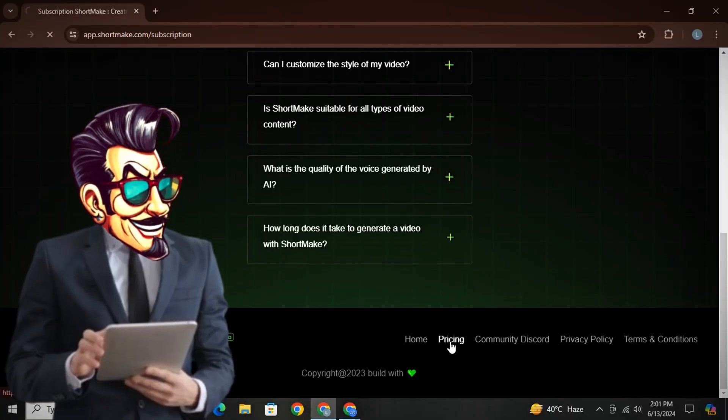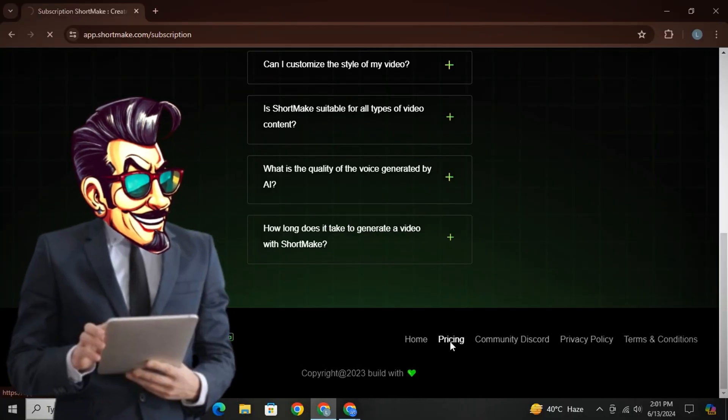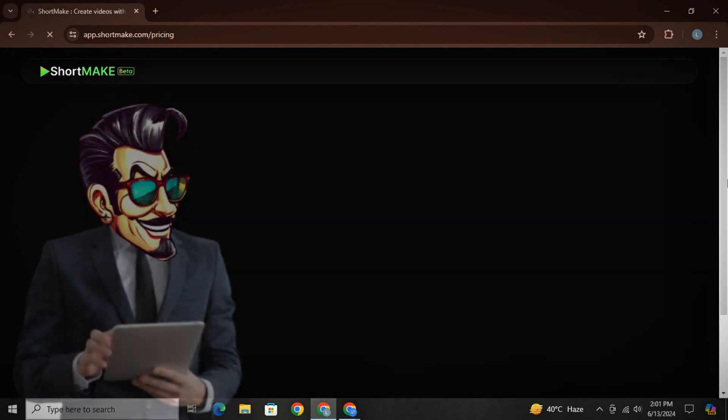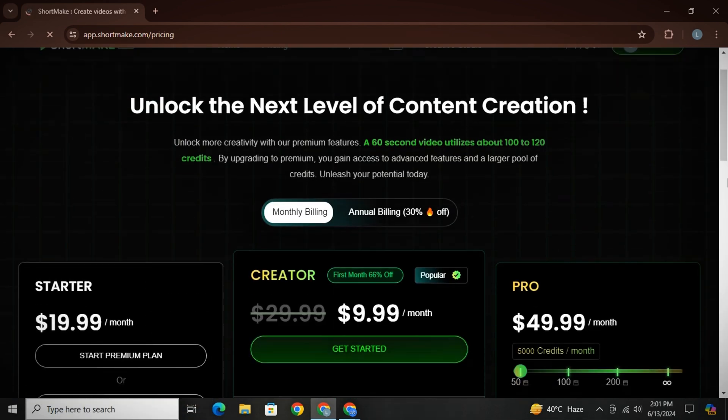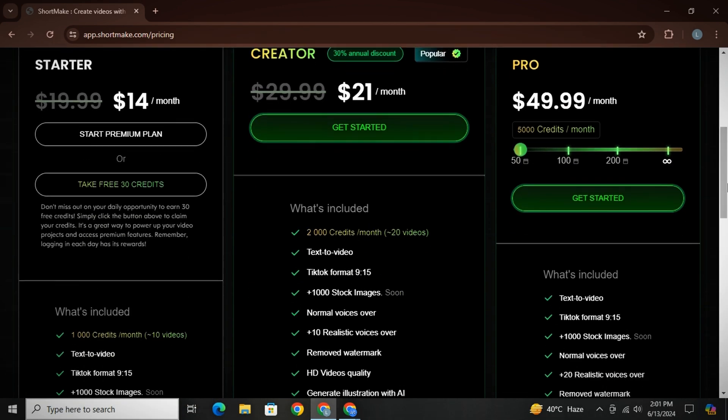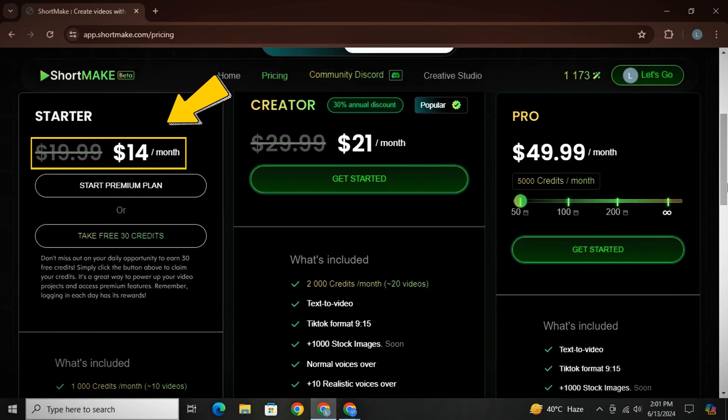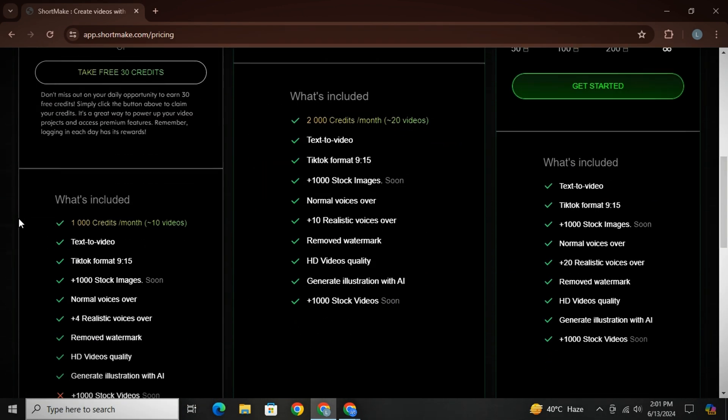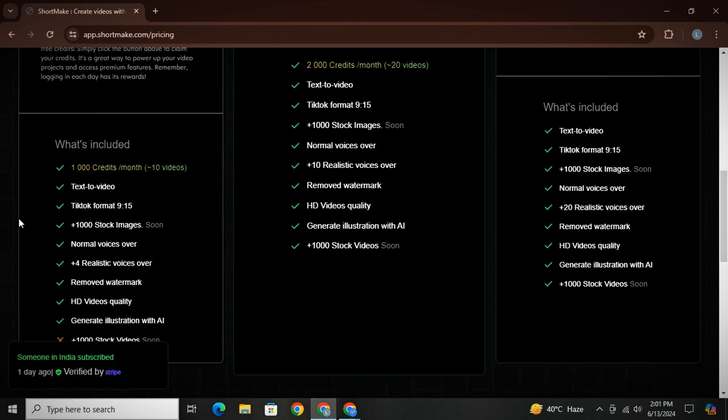Guys, honestly tell me in the comments how was the video. Before you go, let me provide you with some additional details about ShortMake. They offer three pricing plans, starting from as low as only $14, which provides you with a total 1,000 credits, which can make up to 10 videos with each video up to one minute long.